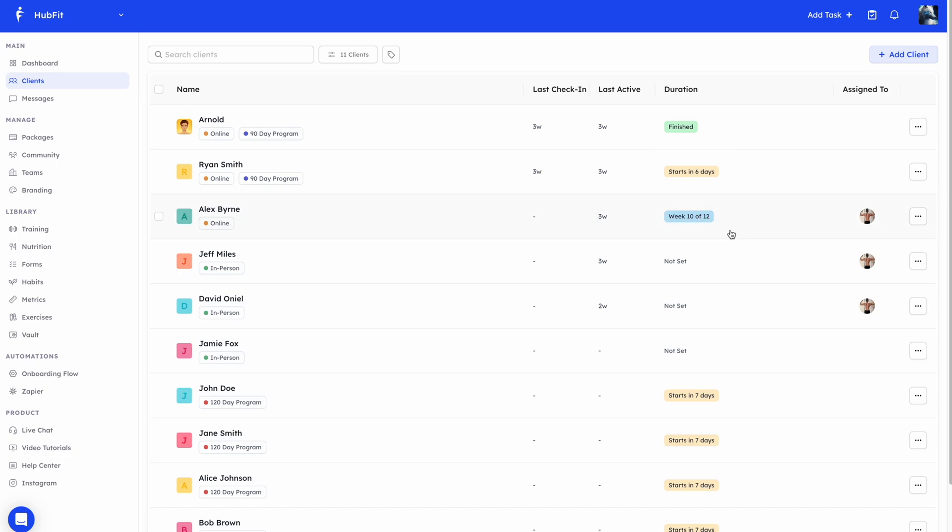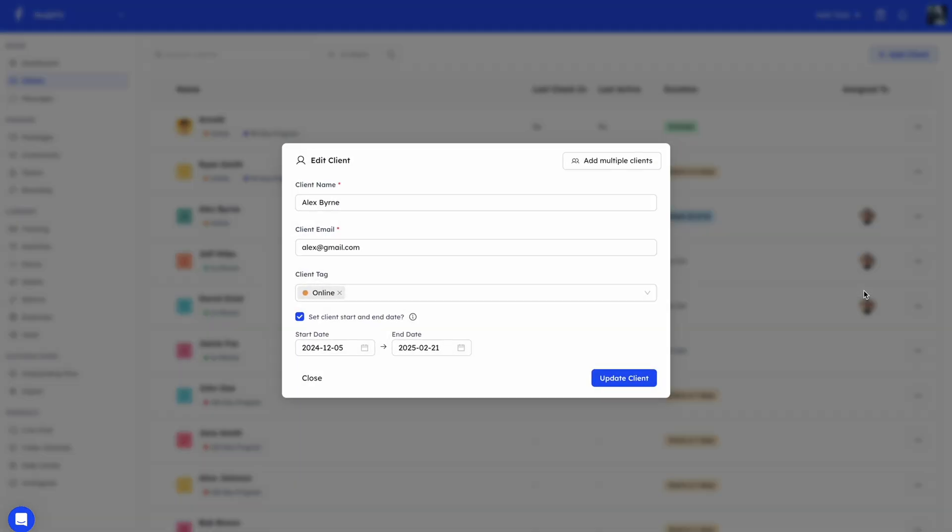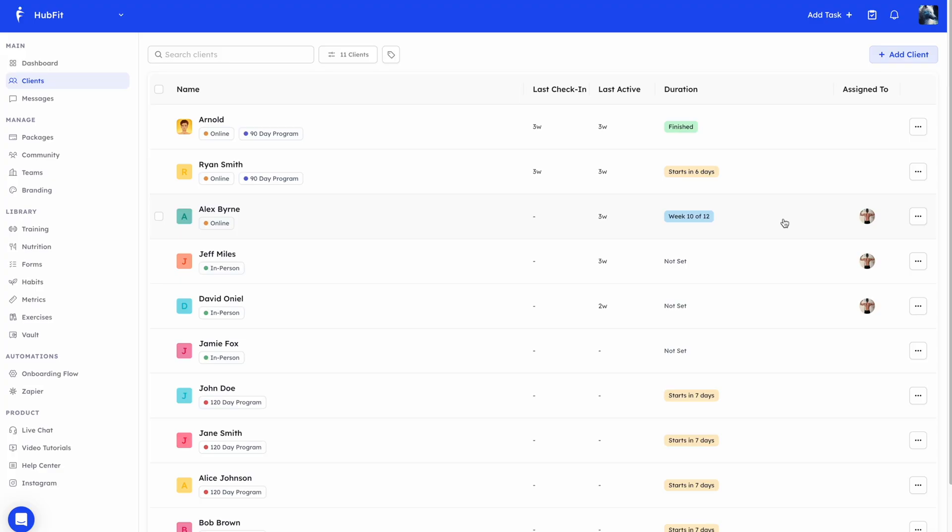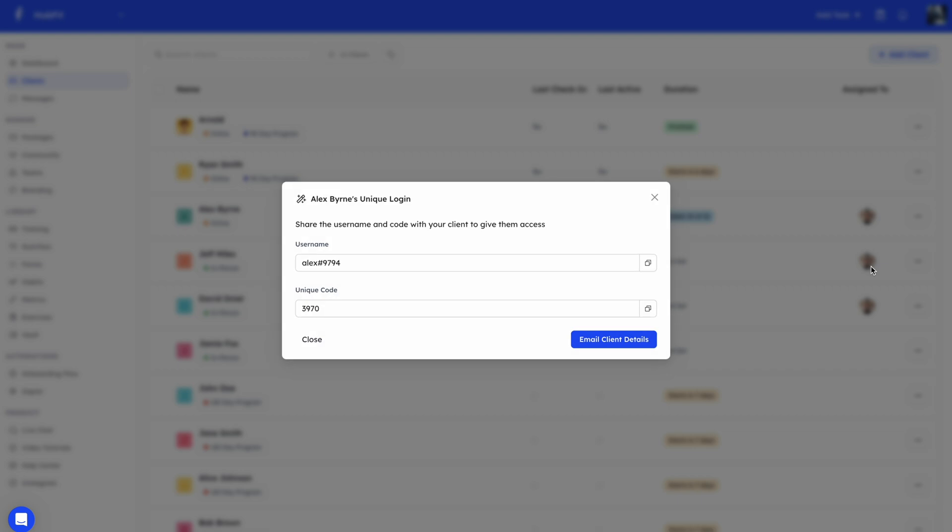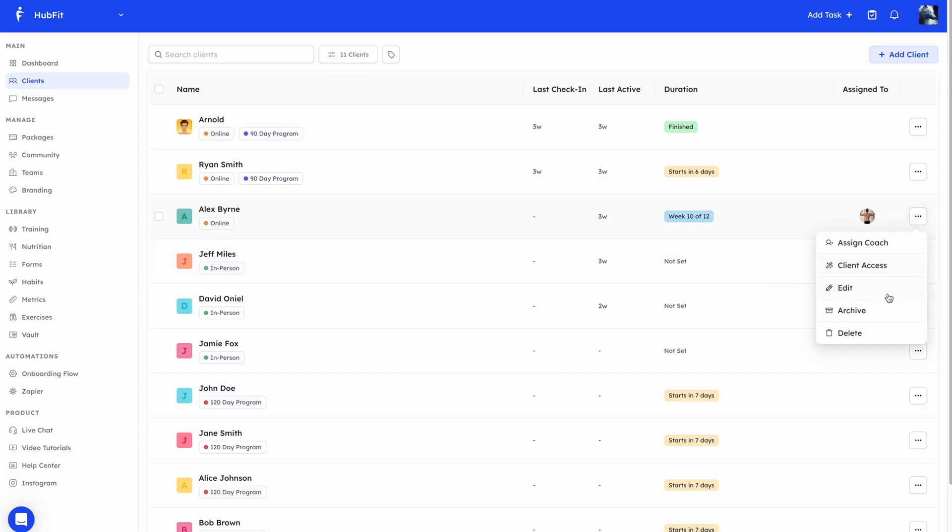You can always edit the start and end date. I'll show you how you can do that. If I go to this dropdown, you'll see this edit option. Here you can edit their name, their email, their tags, and you can also edit the start and end date for that client. I'll quickly run you through all the other options you see in the dropdown. If you have team members, you can assign a coach. You'll also see an option for client access. If I click on this, for example, you'll see here you have a username and a unique code. You can manually send these to your clients or you can click on this button. This button will just send them these login details along with instructions on how to download the app and what they need to do. There's also an option for editing, which we've covered. You can archive a client. Archiving a client will not allow the client to have access to the app. And you can also delete a client.